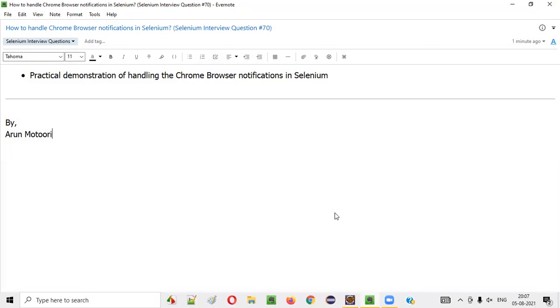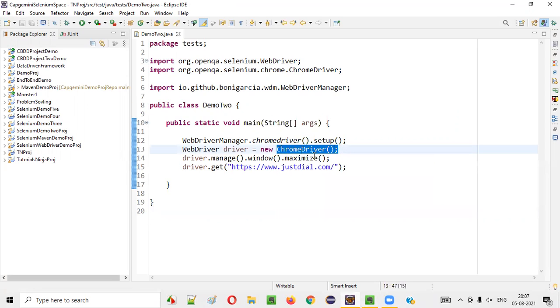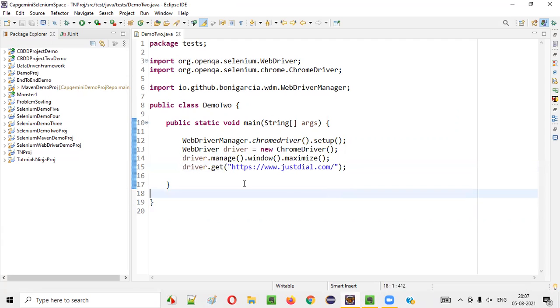For that, I'll open this Eclipse IDE where I have some sample Selenium automation code already written for opening the Chrome browser, for maximizing the browser and for browsing this application URL.